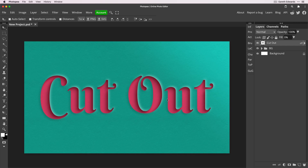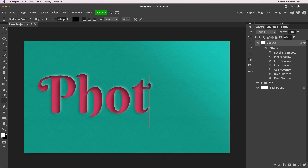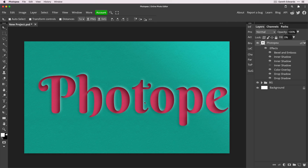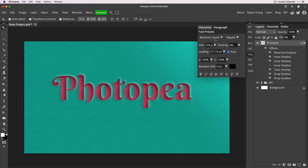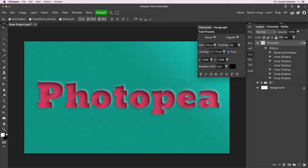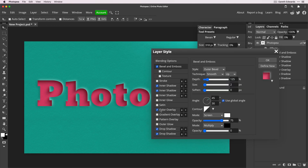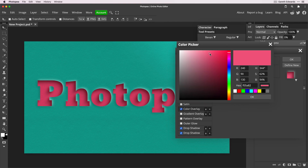Press OK and zoom back out. We've got quite a nice effect. The beauty of this is that it's all layer styles on a text layer, so you can change the text to whatever you like and it will update in real time with all those effects in Photopea. You can also change the font and all effects are retained. You can go back in, change the color overlay, turn it off so it looks cut out onto the same paper, or make it darker, lighter, or any color you like.